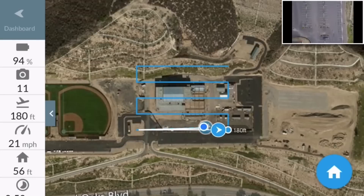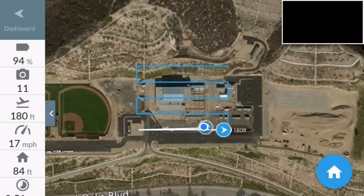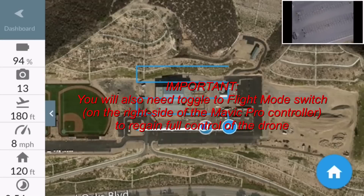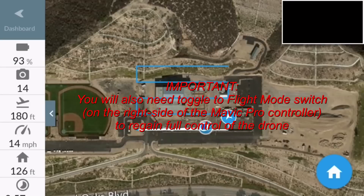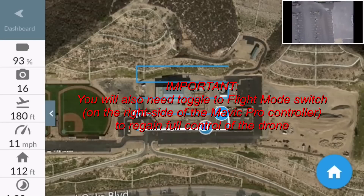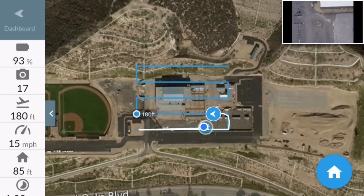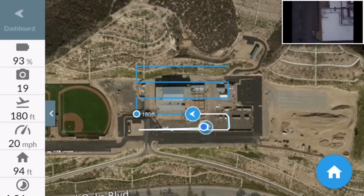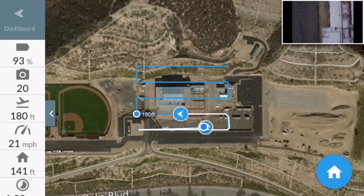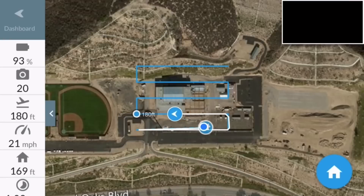You can certainly hit the pause button and it'll pause, and then you can fly back down and have full control if you want. Now it's on its second leg. So far it's taken 19 pictures, altitude 180 feet, 21 miles per hour.